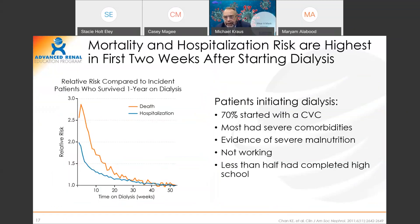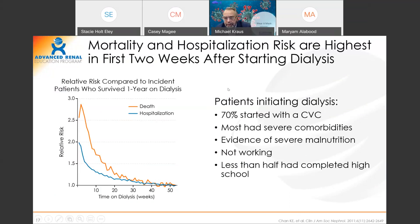Looking at the one transition from CKD to hemodialysis — this graph shows what my biggest concern is. When patients start dialysis in the United States, their risk of death and hospitalization is greatest in the first 10 to 20 weeks, and particularly in the first three to four weeks. We have to think about how we initiate patients on dialysis and how we can impact that.